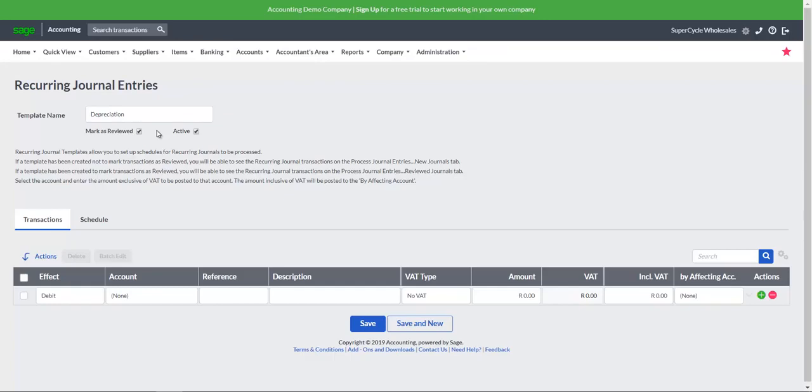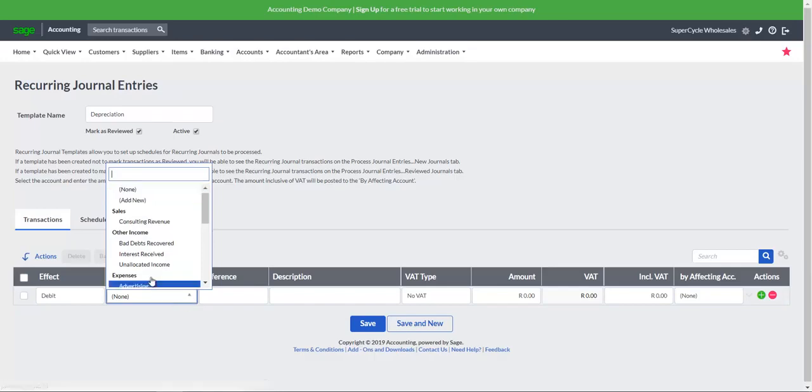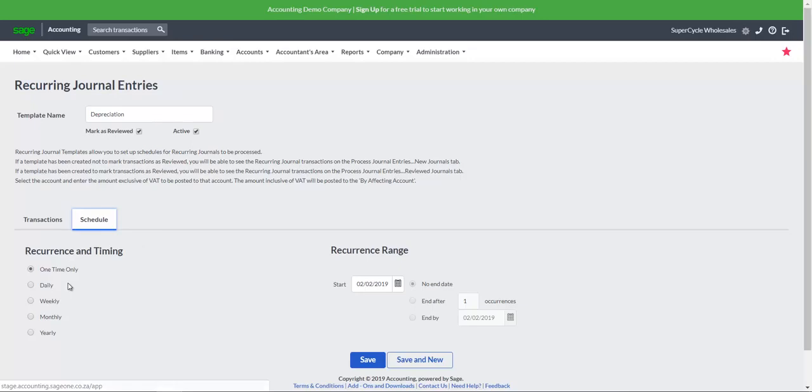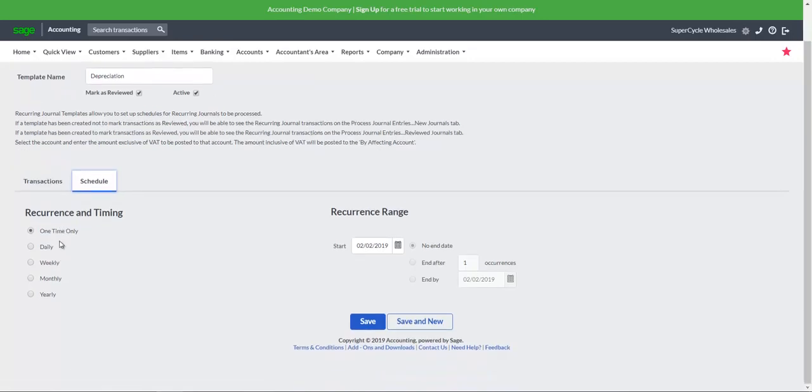Select the Transactions tab and add recurring journal entries transactions. Select the Schedule tab and specify the intervals on which the journal entries should be executed.